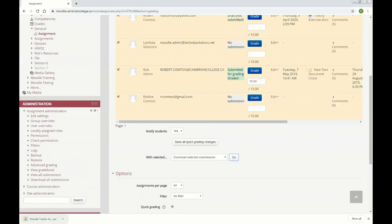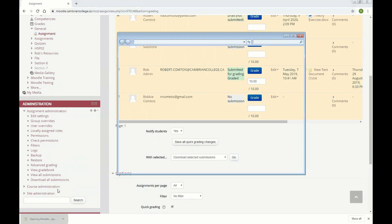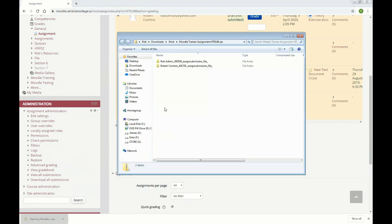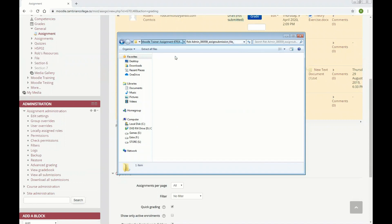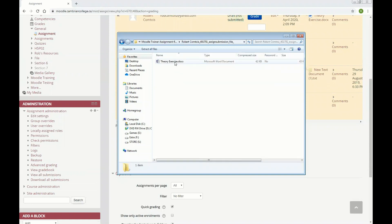As soon as our download's done, we'll have a zip file, and we'll just open that up. In this case, only two of our four students submitted something, so we've only got two students here. If I open up Rob Admin's, there's his submission, and Robert's submission is there. So I could then open these files up and grade them offline in Word or whatever program you're using.